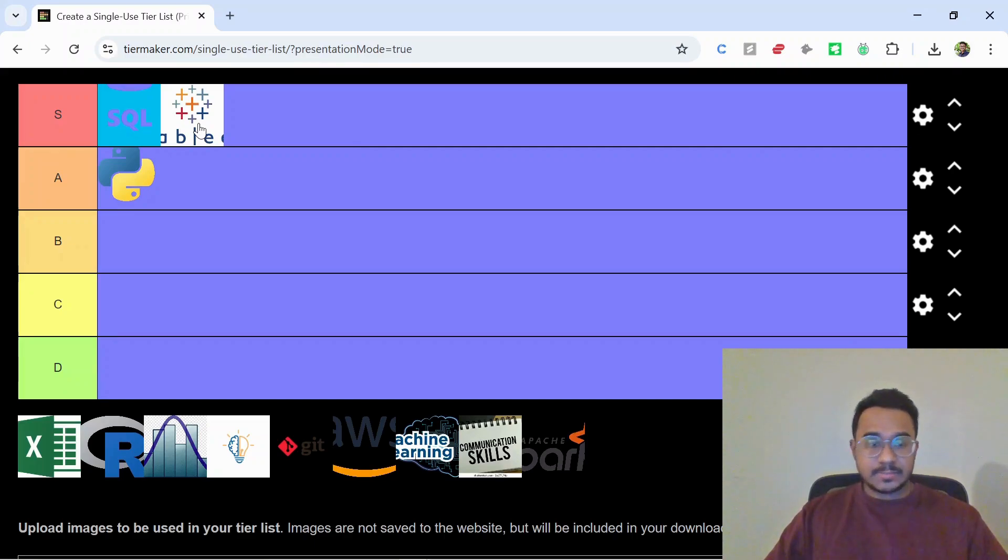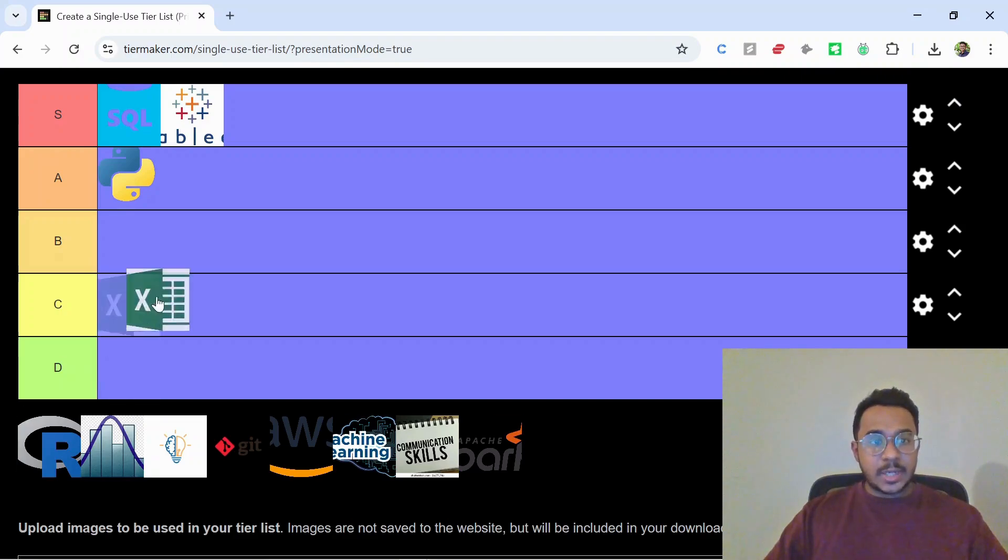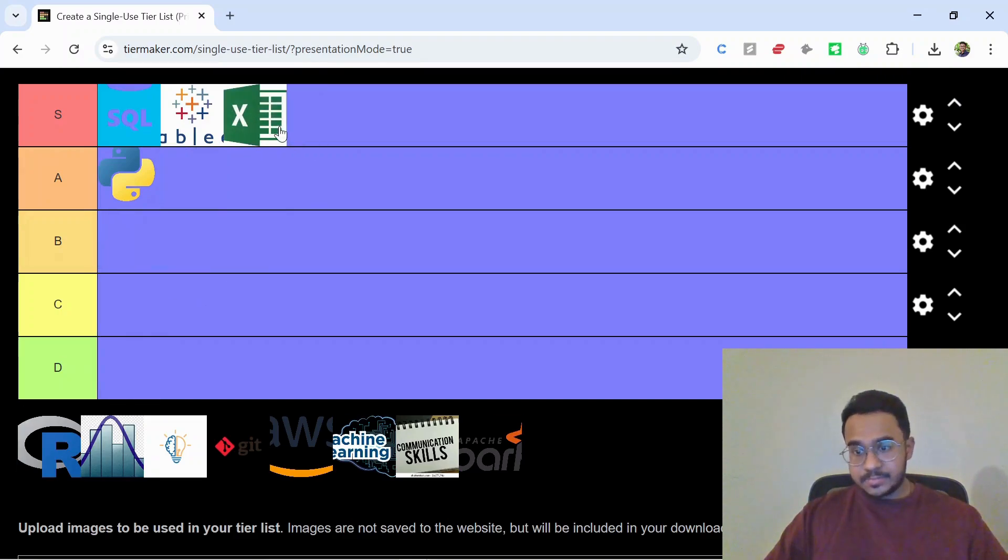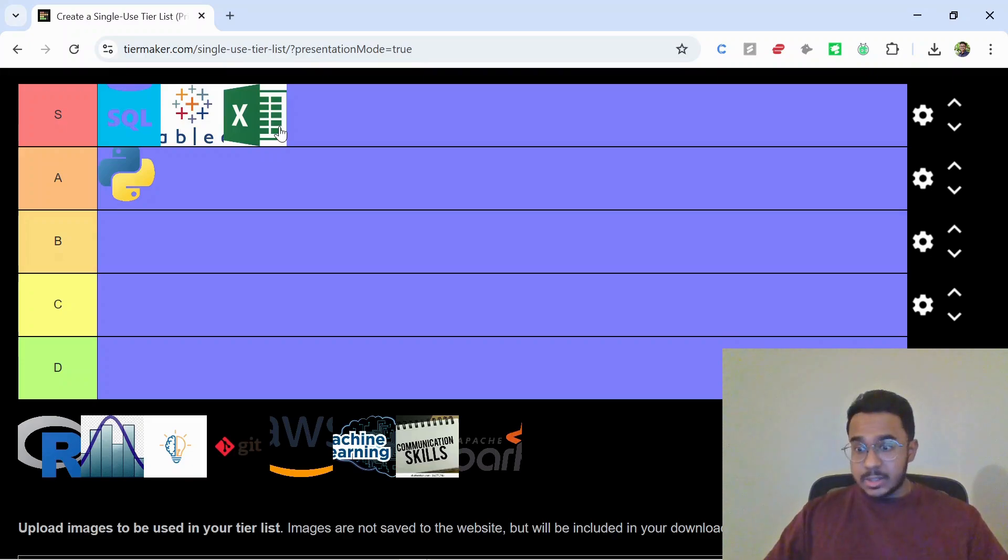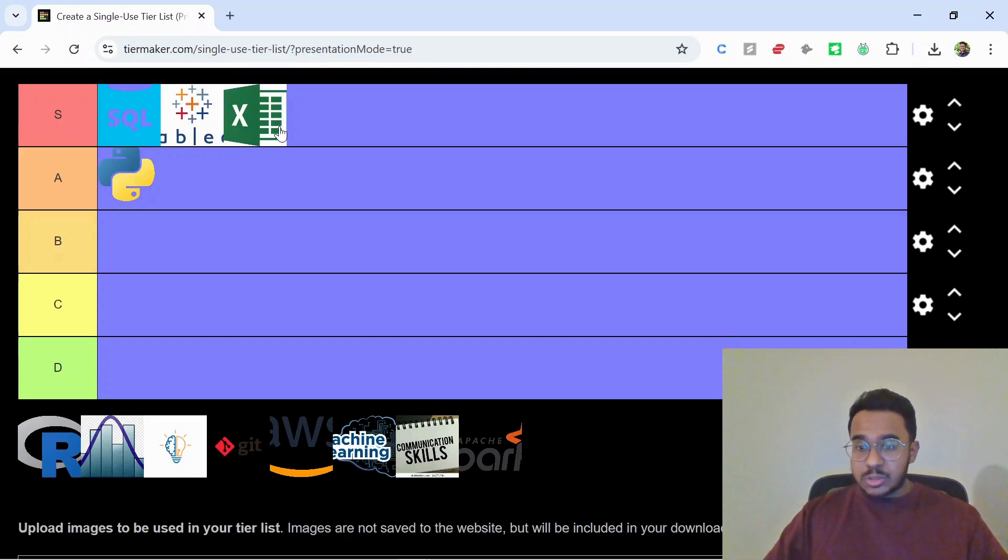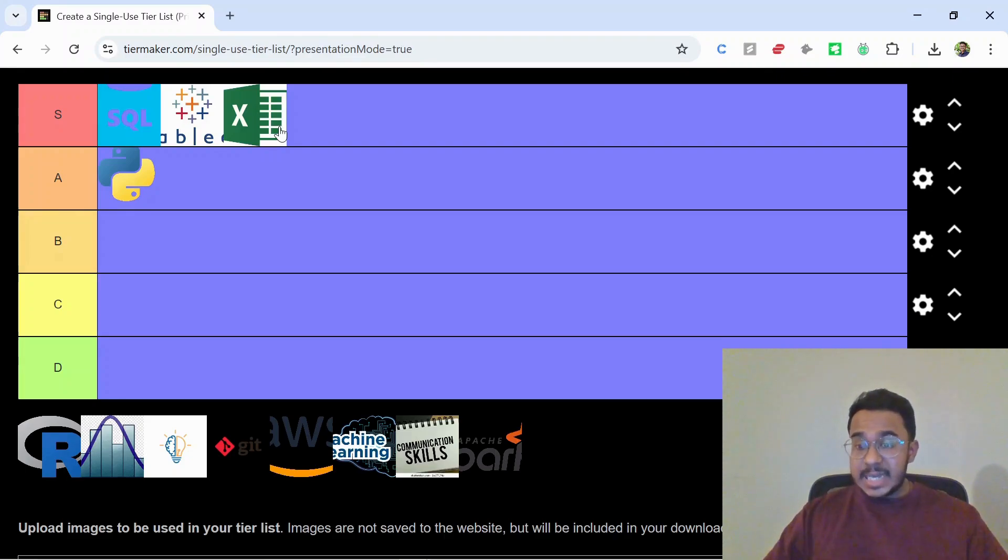Next is Excel. It also goes into S tier. I know some people hate on Excel, but guess what, it's still S tier. Pivot tables, quick analysis, dashboards—you'd be shocked how many companies still live inside Excel.